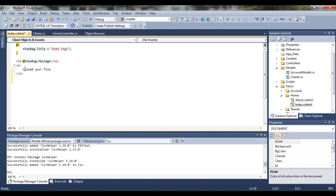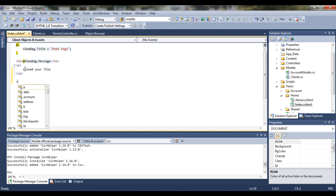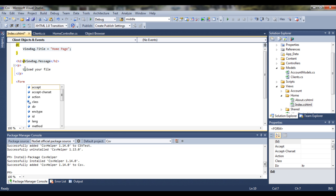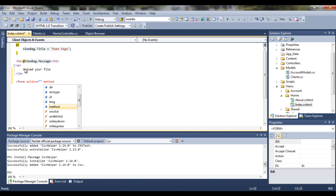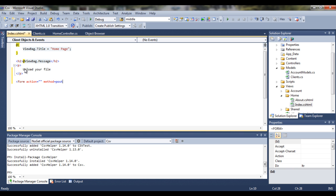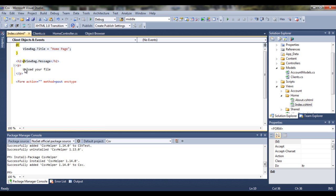And then we want to have some kind of form so we can have our uploader ready. So say form, action in this case we're not calling an action, so action is empty. Method is in this case post. IntelliSense is amazing with Visual Studio and works pretty good. Enctype is multi-part form data.